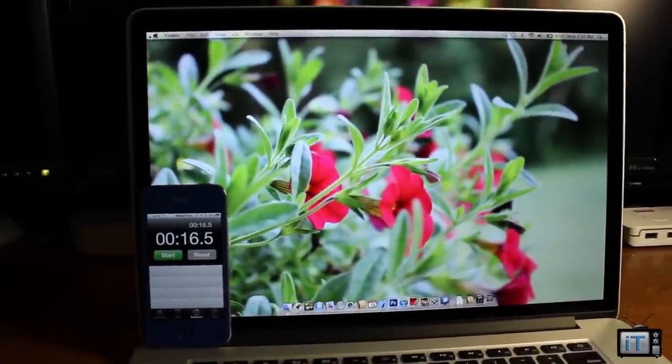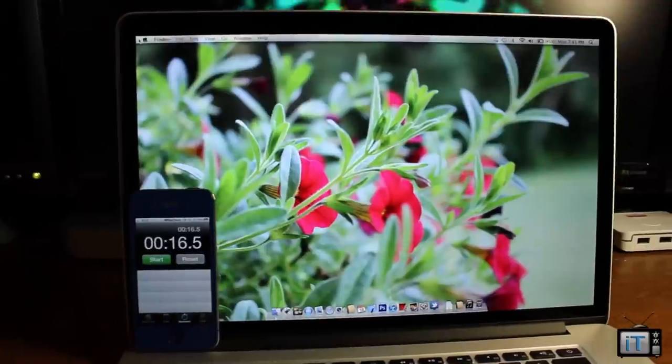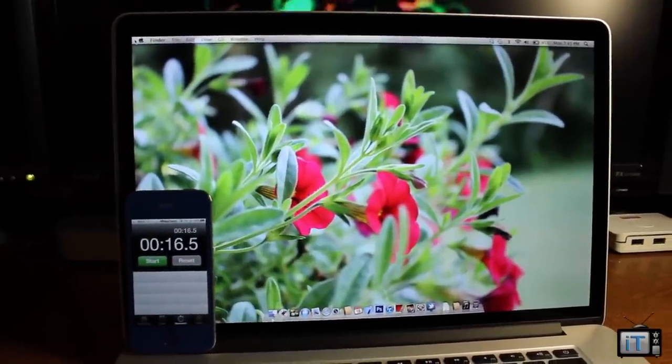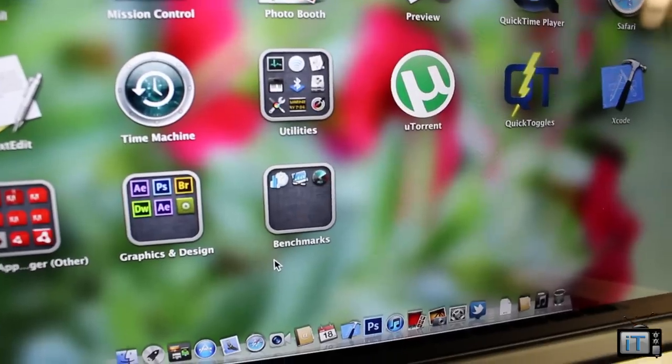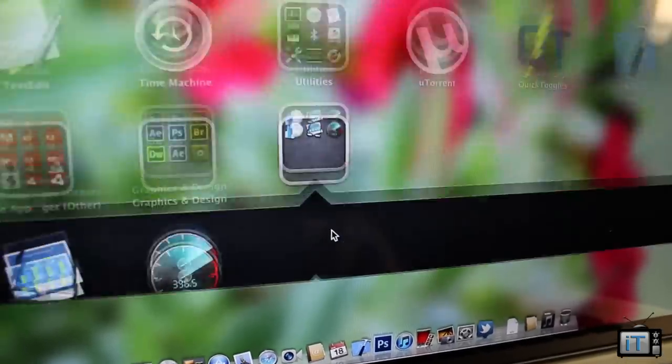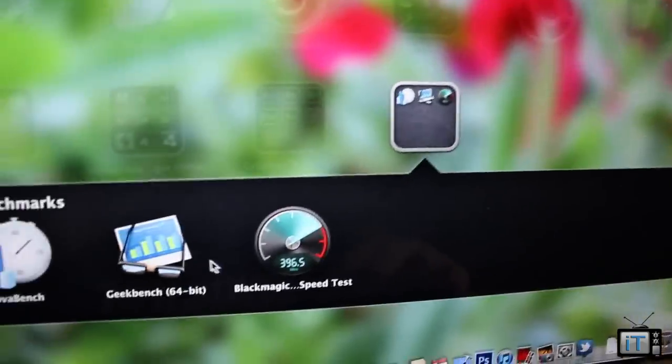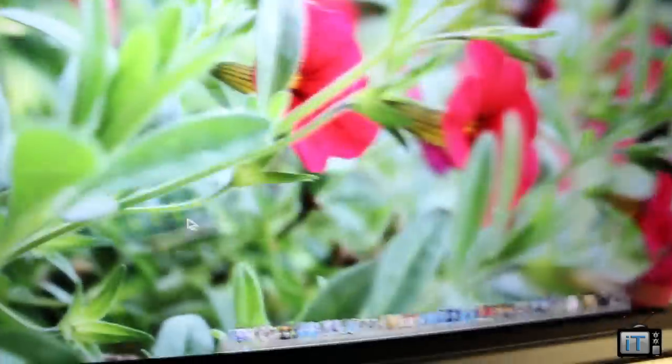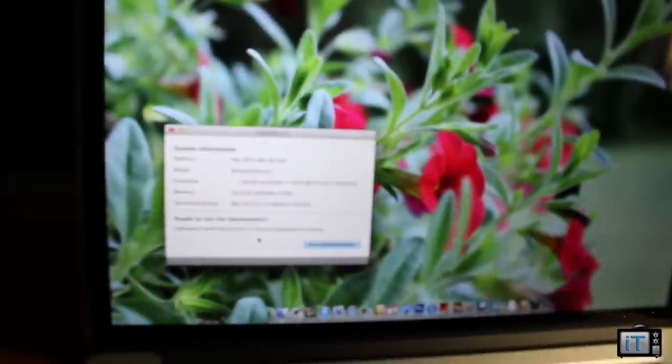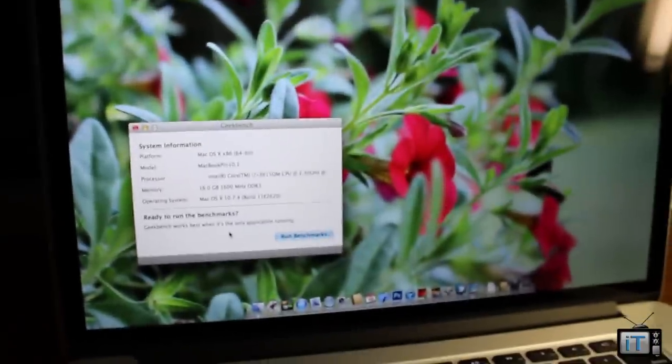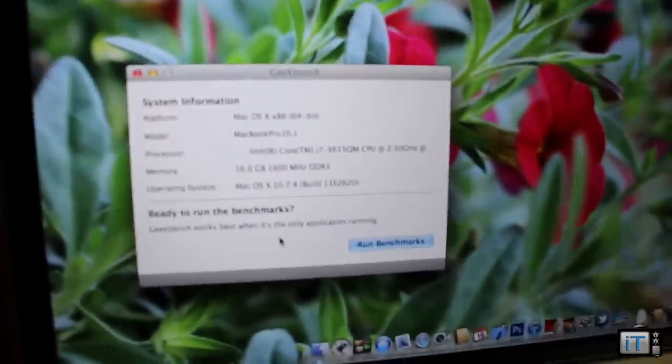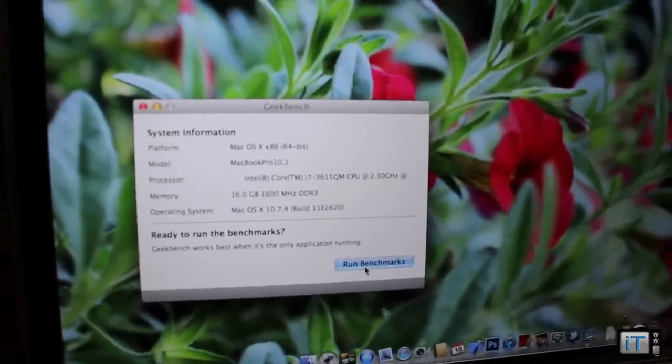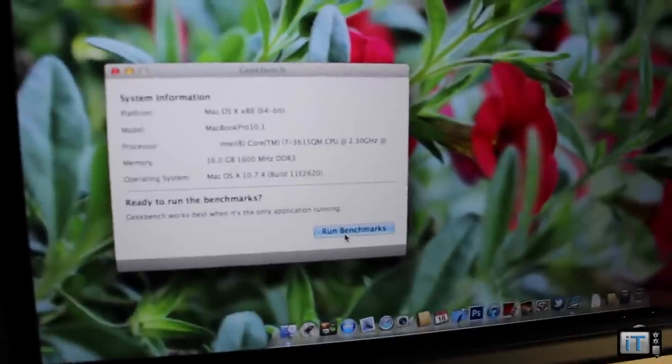This computer is really great and I also custom configured this to have 16 gigabytes of RAM. So we're going to start off with the Geekbench. Right here we have Geekbench 64-bit, so let's go ahead and load that up. We're just going to go ahead and click run.